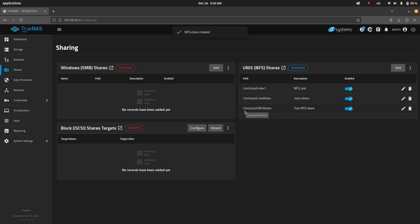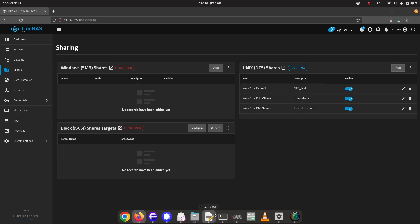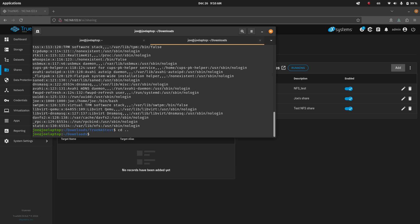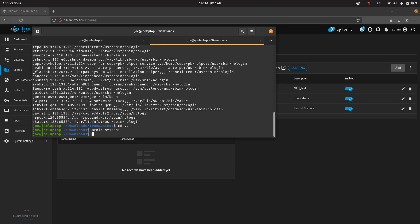And we're going to create that and save. So now we should have this mount pool NFS share over here. And we're going to try to mount it. So we're going to go up a directory. We're going to make a new directory of NFS test.